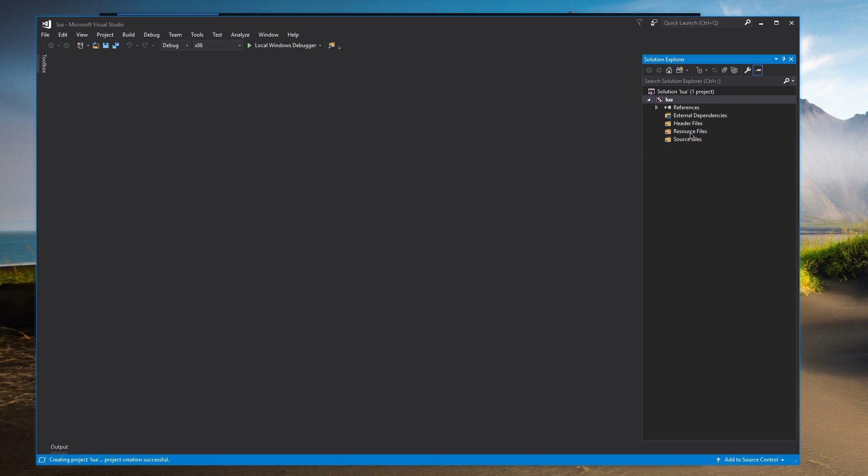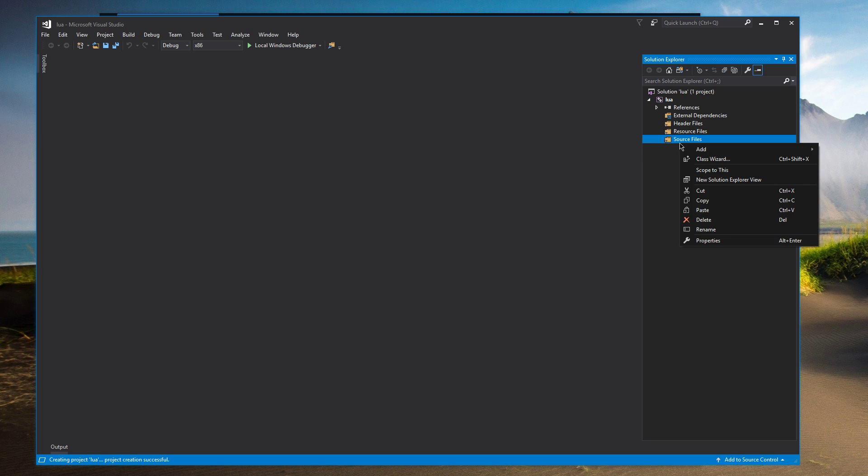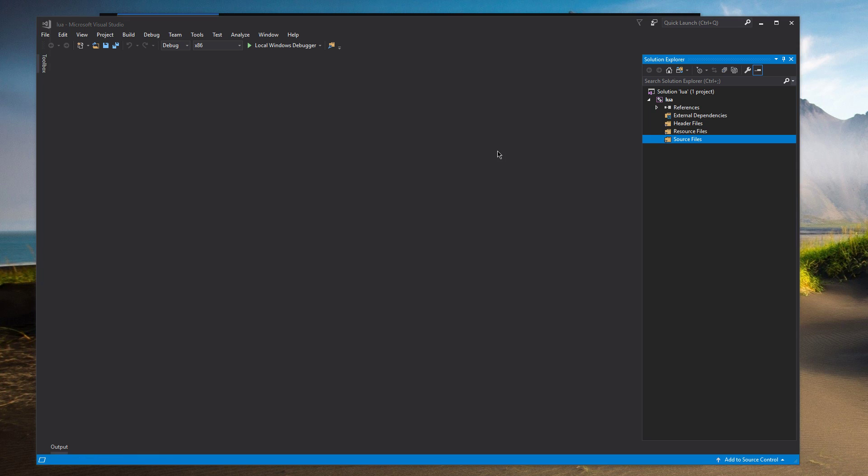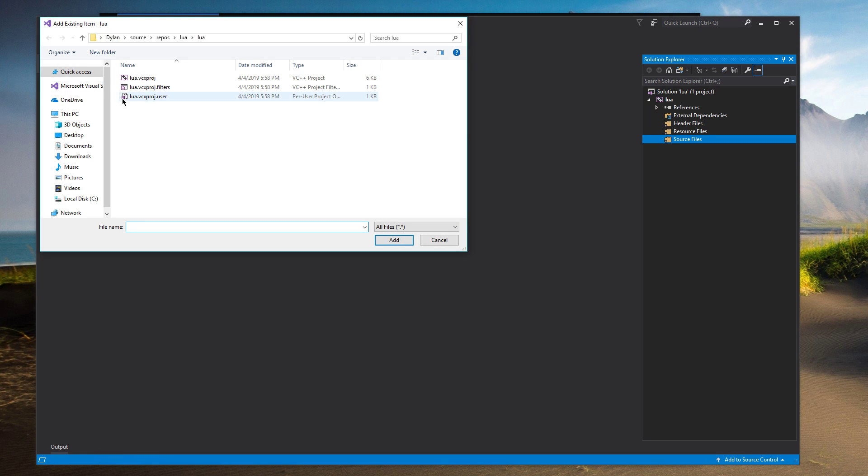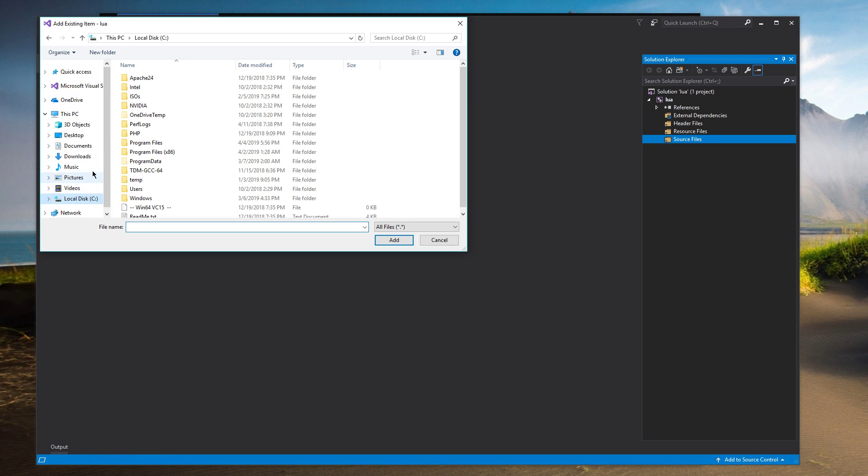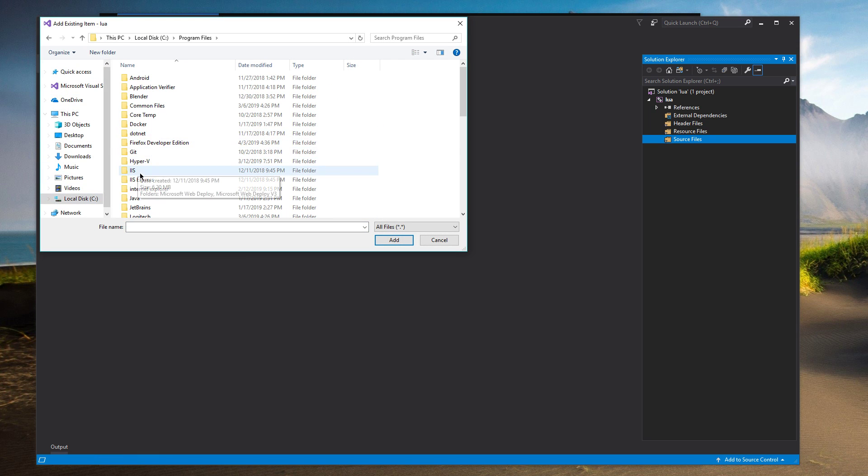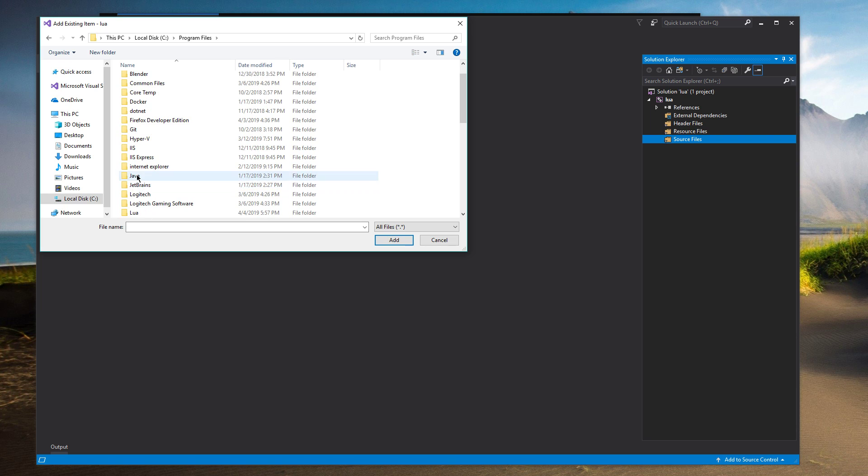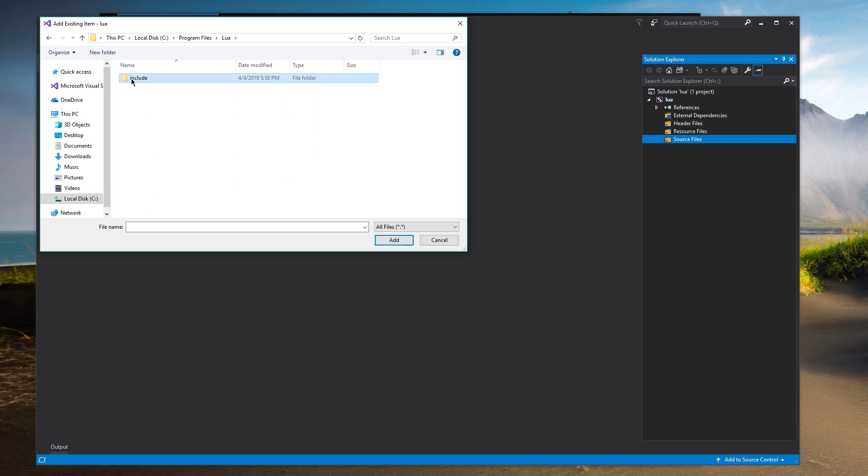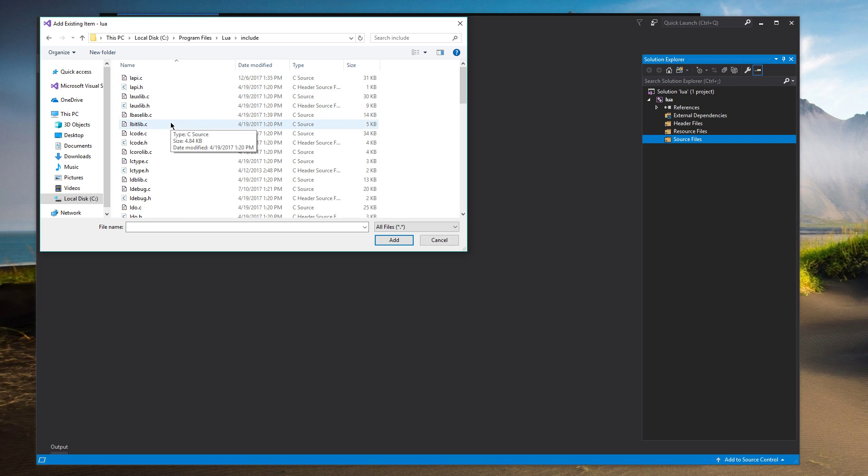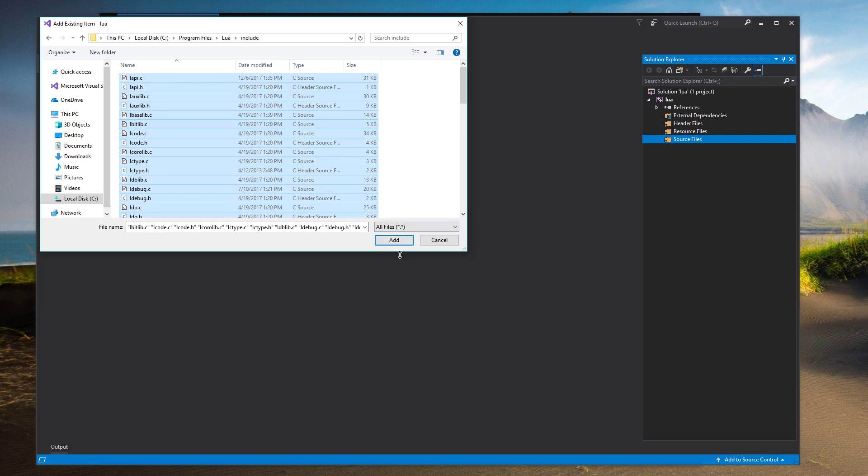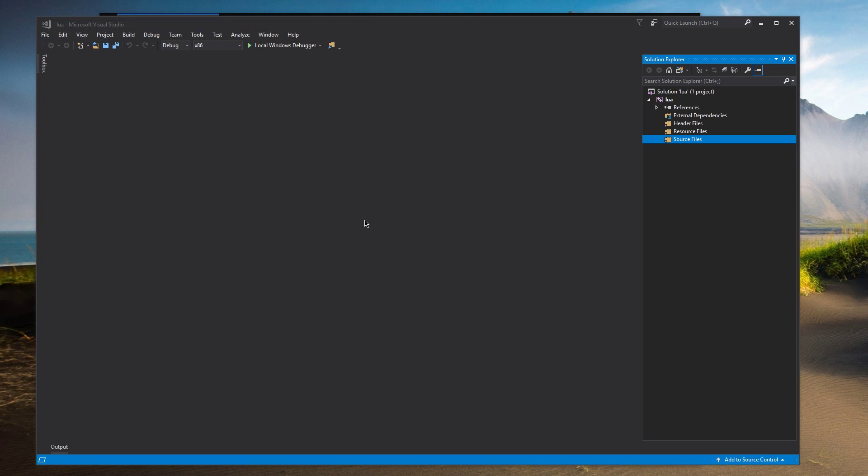And now we need to add all those files into the project. So on Source Files, right-click, click Add Existing Item. We're going to go into the root of our drive, Program Files, Lua. And Include. We're going to take all that and add it.